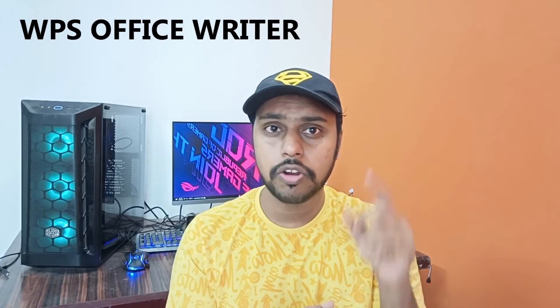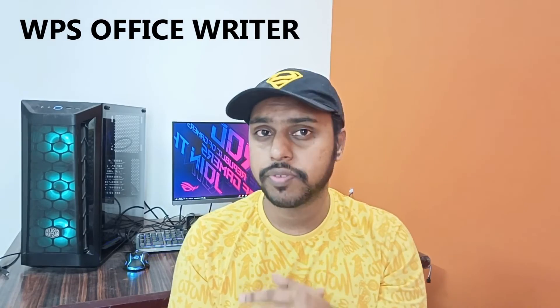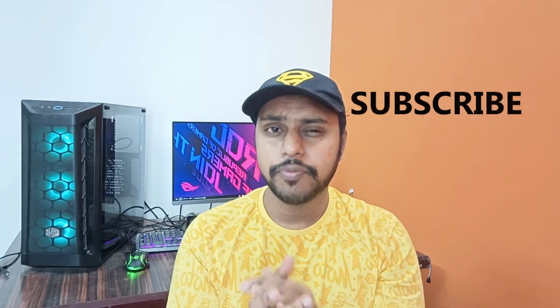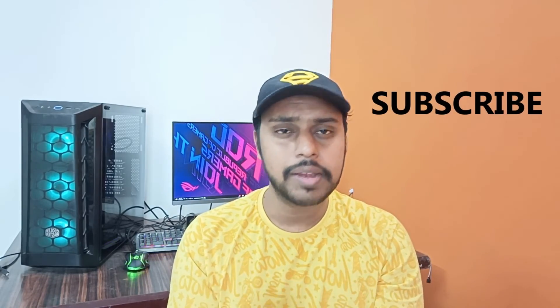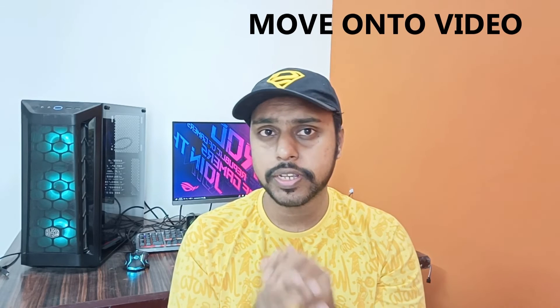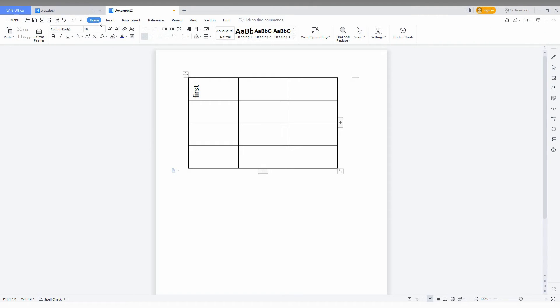Hi friends, I am Chilak and you are watching Tech Made Unique. Today we are going to see how to delete a particular cell in a WPS Office Writer table. If you are new to this channel, make sure to click the subscribe button below. Let's move on to the video.